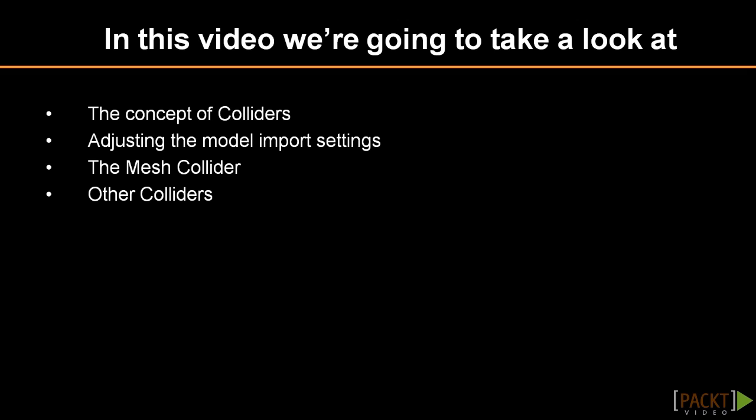This video will add colliders to our project and also briefly discuss other possible colliders. In game engines, geometry is not automatically set up to collide to prevent extensive collision calculations. By only adding colliders where needed, we can limit these calculations.